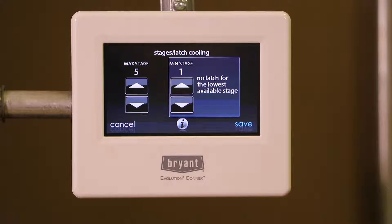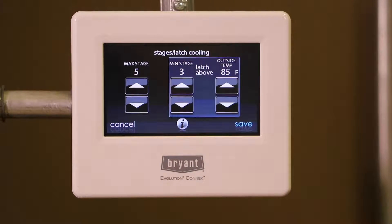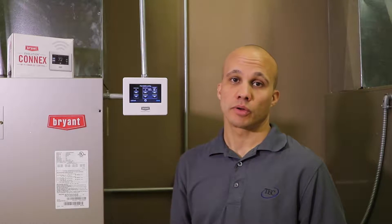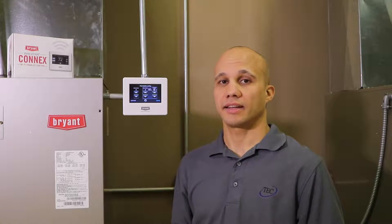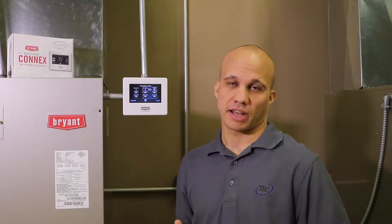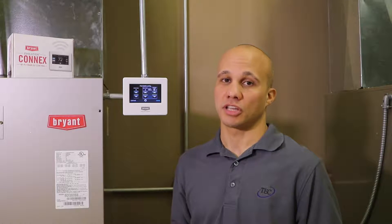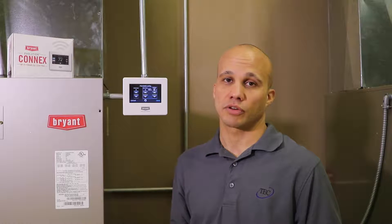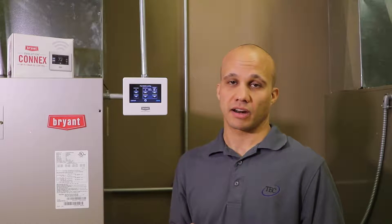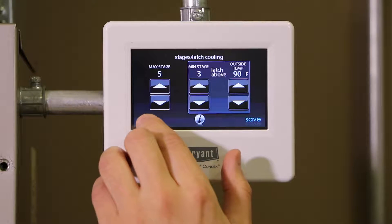The second half of this screen is the minimum staging. This works a little bit differently than max staging. For example, if I pick stage two minimum and I select 90 degrees, what that means is if it's 90 degrees outside we will only run in stages three, four, or five — we will skip stage one and two. The whole idea with that is there might be times when it's really hot outside, above 90 degrees for example, when the thermostat is satisfied on stage one or two because it's downstairs, but maybe I'm not getting enough air to the upstairs. By forcing it to run stage three, four, or five only, that forces more CFM out of the air handler which forces more air to the upstairs zone. I don't want to make any changes here so I'm just going to hit cancel and go back.